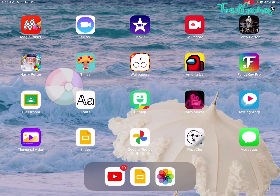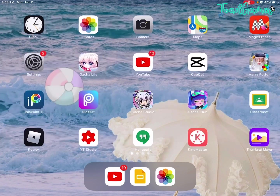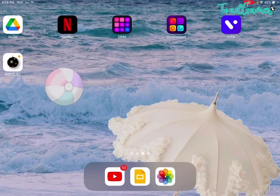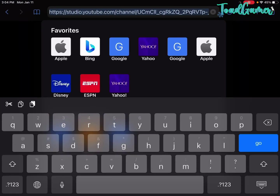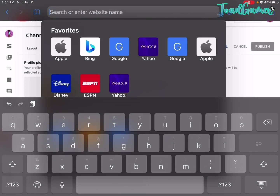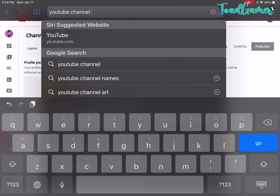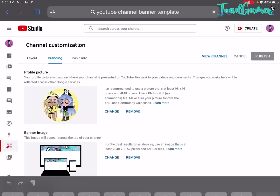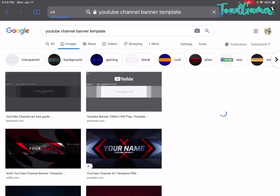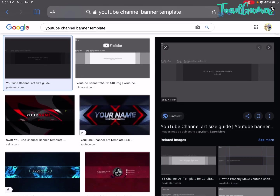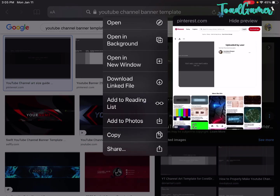Or you use iMovie to edit it for you. So let's get started with the first step, which is Safari. Now you have to search up 'YouTube channel banner template.' Now you have to click the black one right here. Screenshot it — if you don't want to just screenshot, you can put it away. You just have to double-click it, then press add photos.